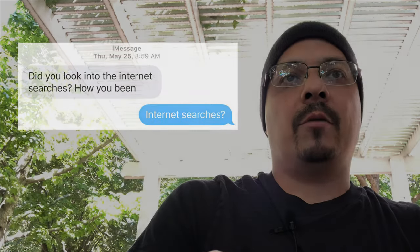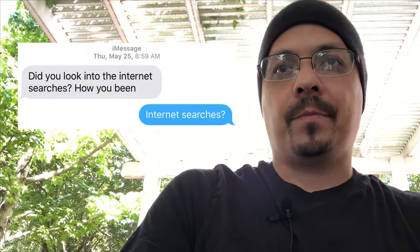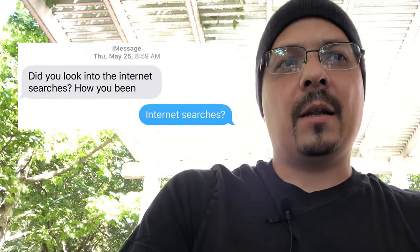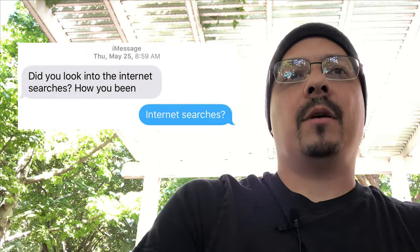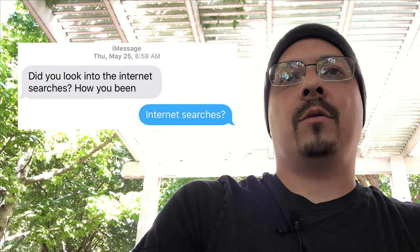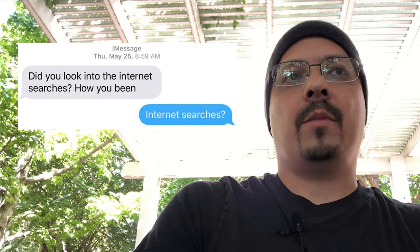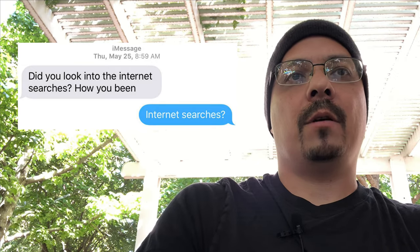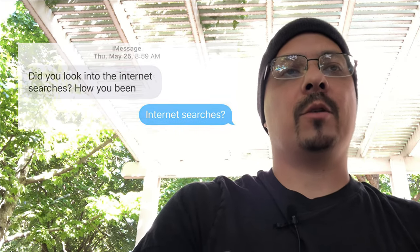So he asked, did I read the internet searches? And I asked him about the internet searches. What is he talking about here? And it goes back to a conversation that we had previous to May 25th, I guess. May 12th, it looks like.